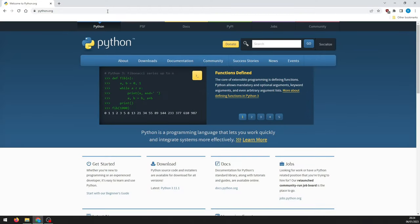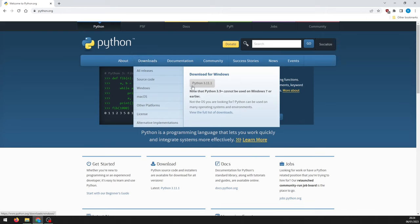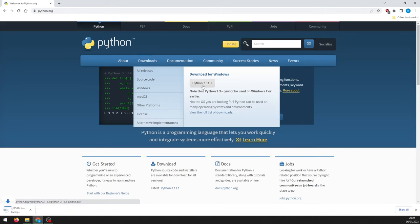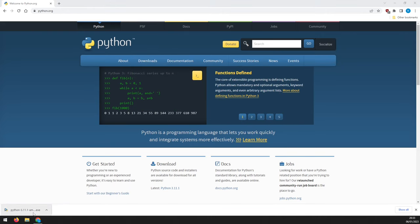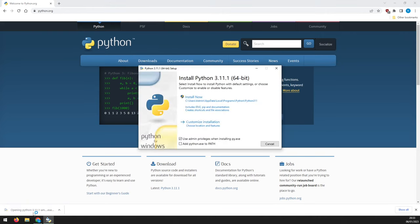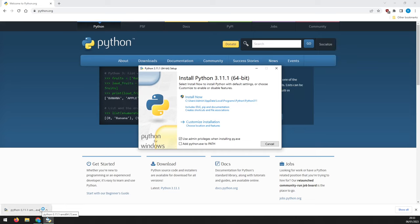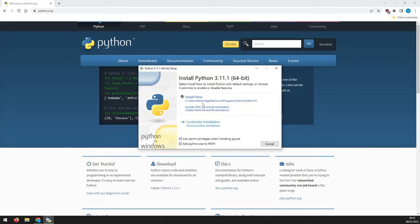This can be done by going to python.org and clicking on the download link. Once the download completes, run the install file and make sure to tick the box that says add python.exe to path. This will allow you to use Python from the command line, saving you a lot of headaches trying to set it up manually later on.